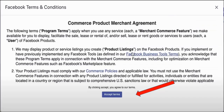You will then reach Facebook's terms and conditions. Make sure you read through carefully, as Facebook is very strict. Once you're done, click 'Accept' to confirm that you understand and agree to their terms and conditions.